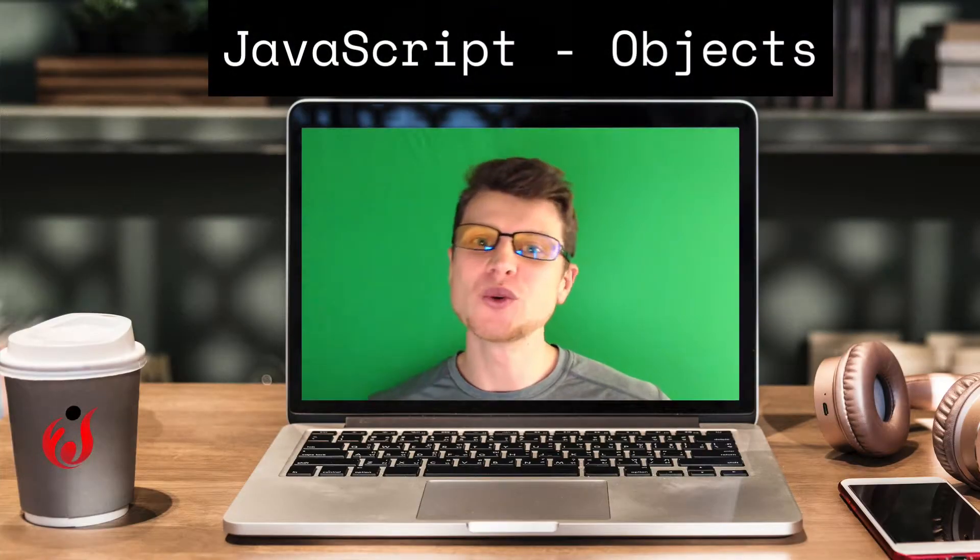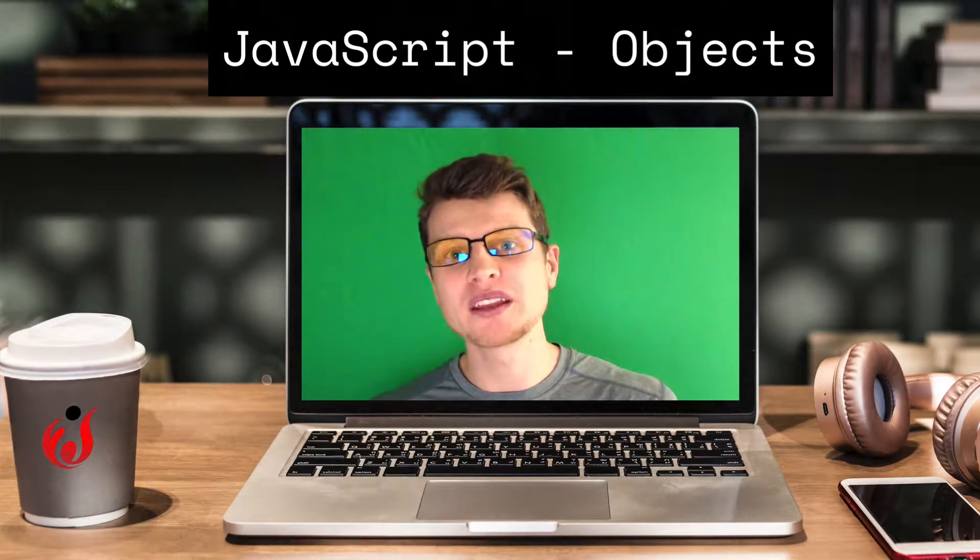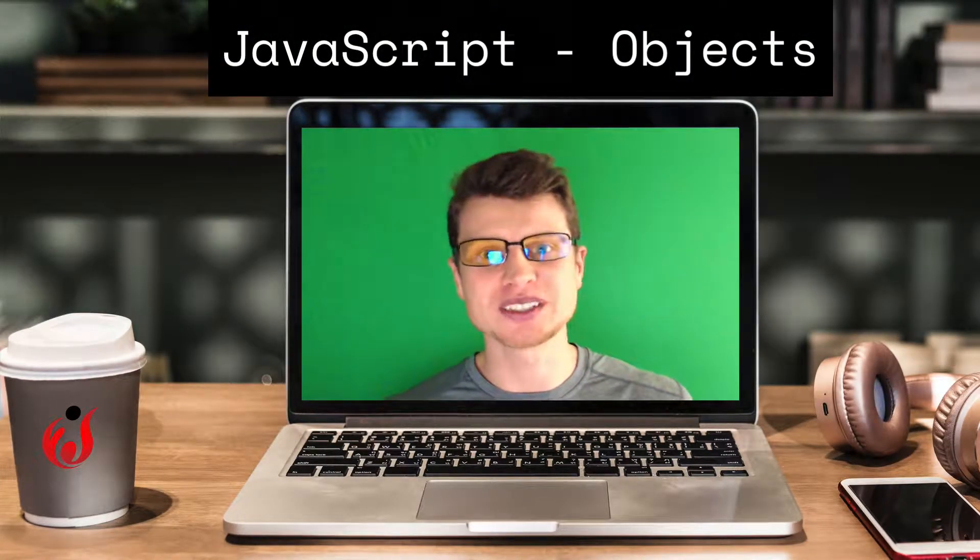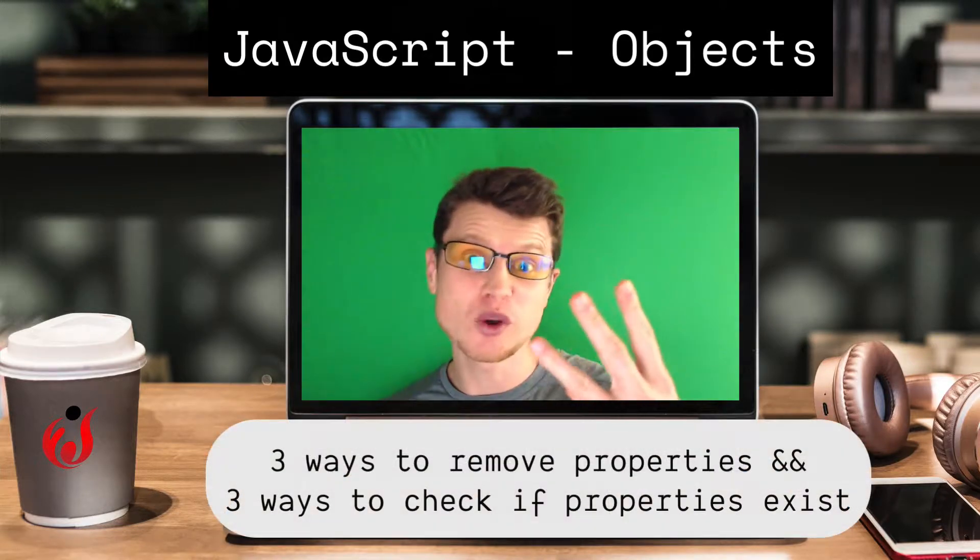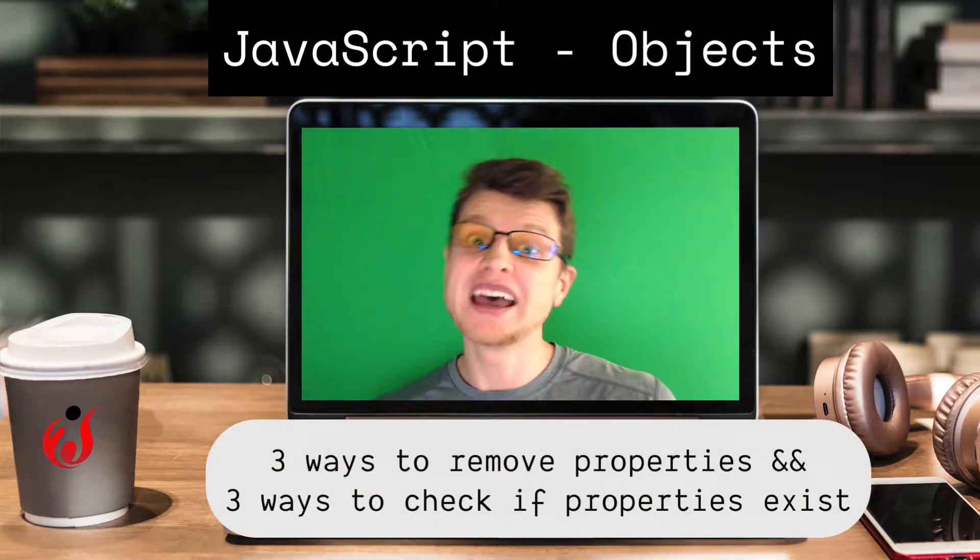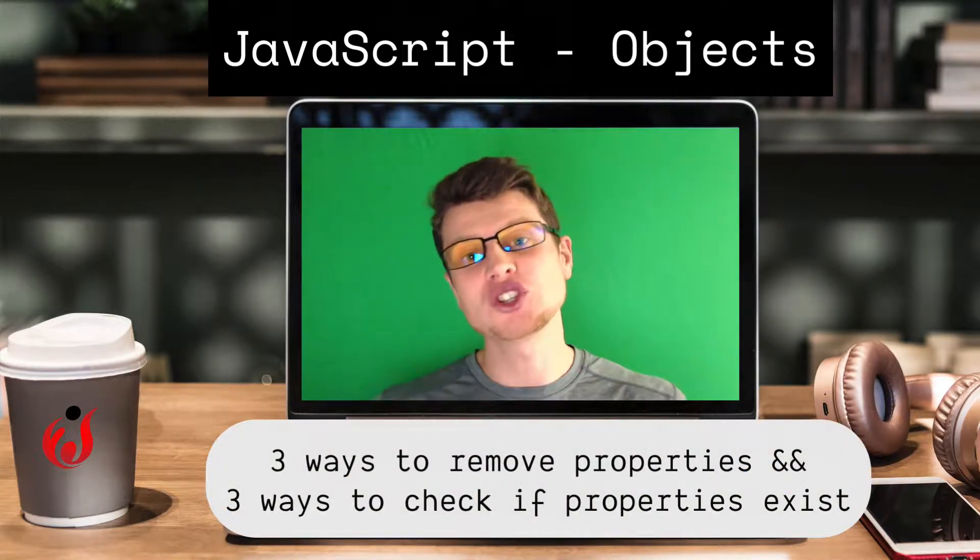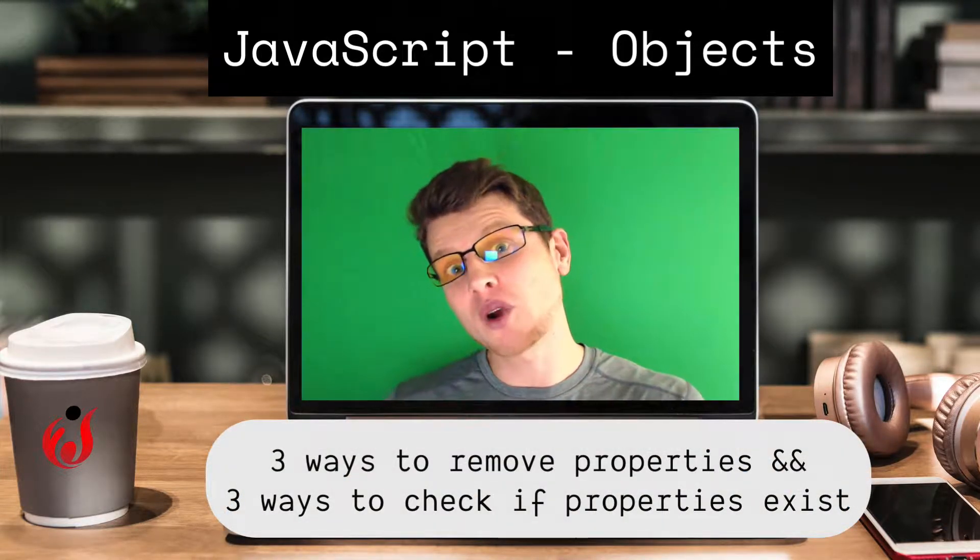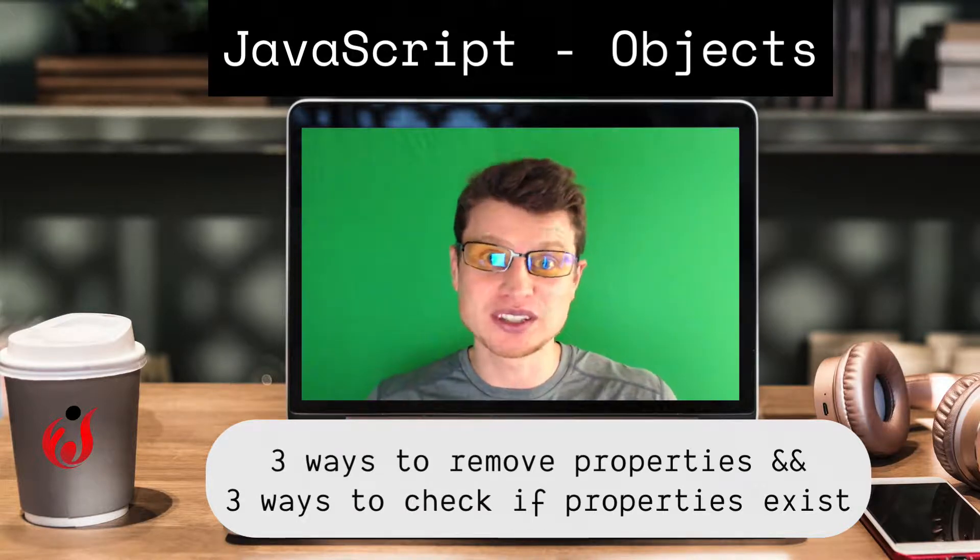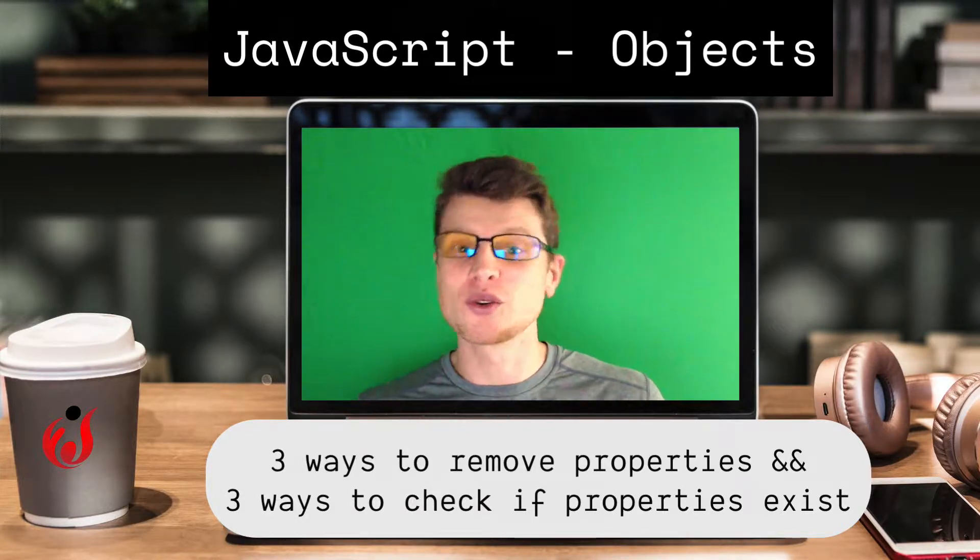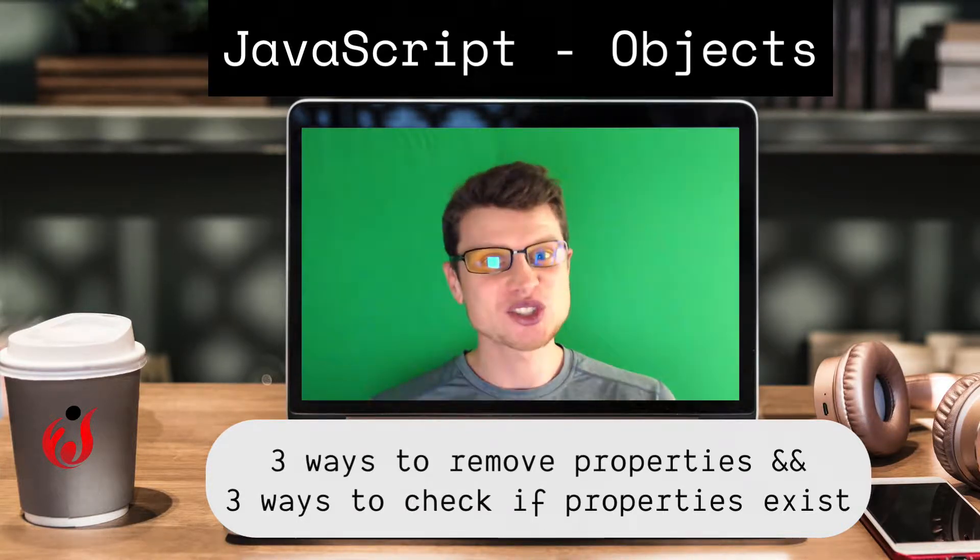Today I'm going to teach you how to delete a property from an object in JavaScript. There are three ways to do it, and I'm also going to teach you how to check if the property exists in the object. There are also three ways to do it, so let's get started.